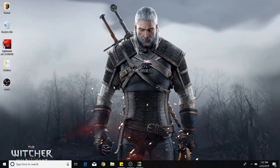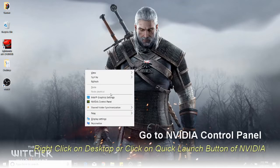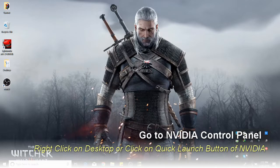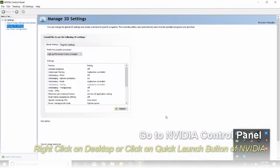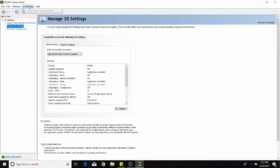Hello everyone. It is very easy to remove PhysX CPU from your game. All you have to do is go to the Nvidia Control Panel — you can get there by right-clicking on your desktop or from your quick launch. Then go to 3D Settings at the top.